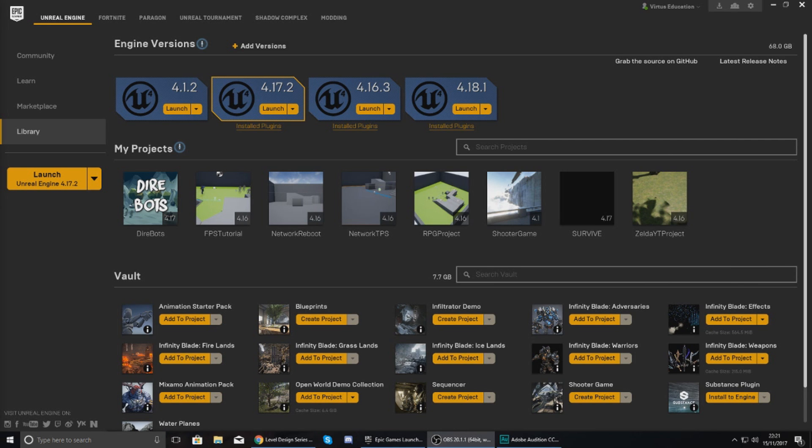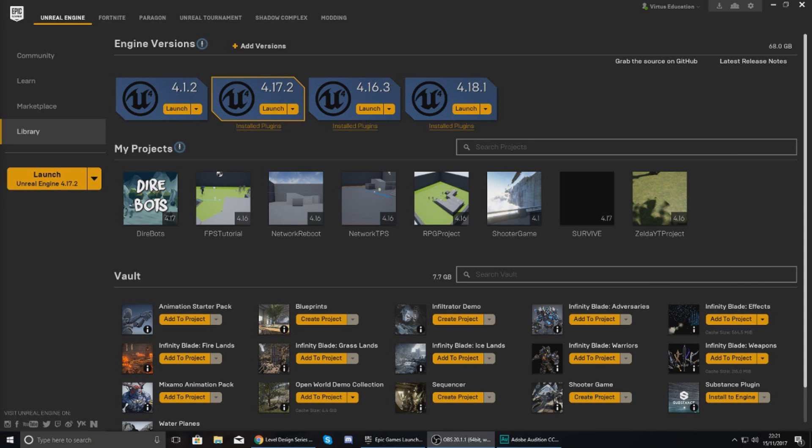We'll also cover how you can name, set up, and create your first level within that. Now we're not going to be worrying about creating any content for our level or anything like that. We are simply just going to be focusing on creating the level, structuring the project, and all of that good stuff.